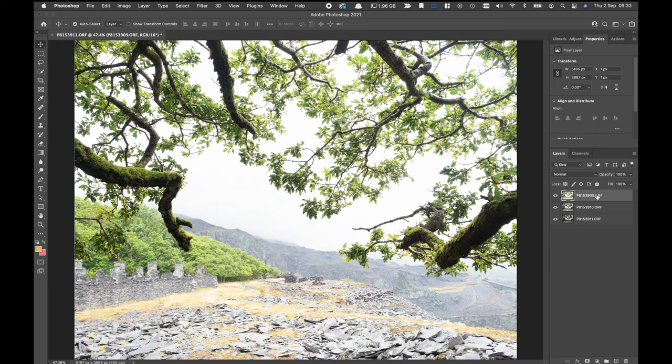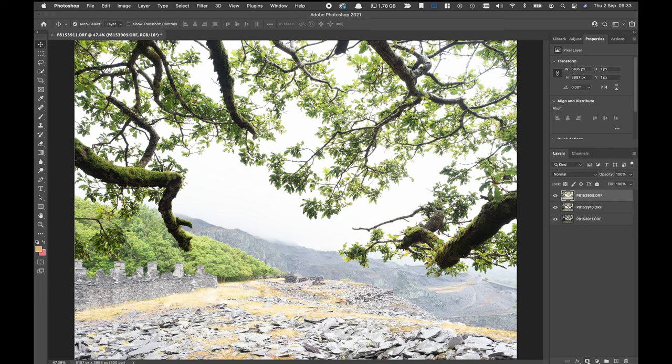So with this top layer which at the moment is all you can see, is very highly exposed and there's very little that I'm going to be using from this layer at all. I'm going to add a layer mask to this layer and it's a white mask which means the entire layer is visible.